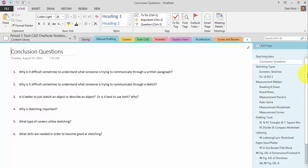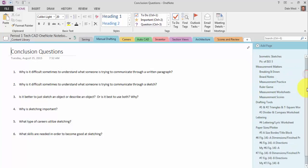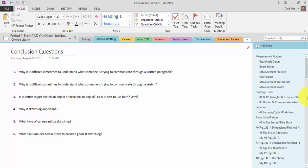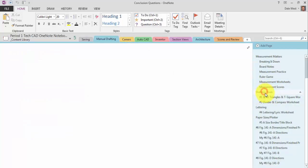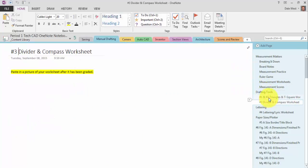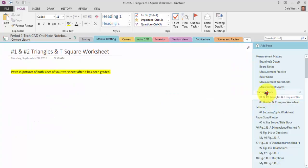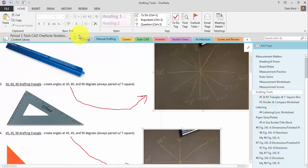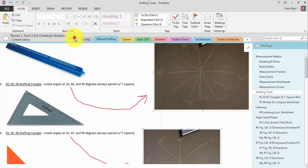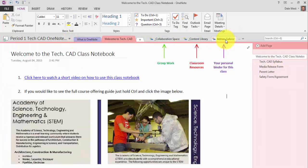So everything that I have in here is stuff that I've handed out. And then each day that we work on something, they know that they have to go into my content library, maybe select the pages that we're working on that day, copy them, and then go paste them into their binder.